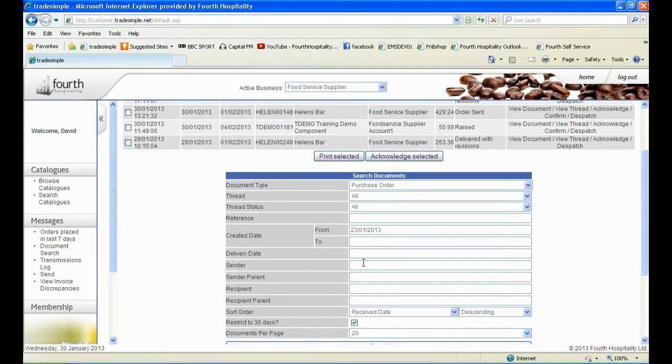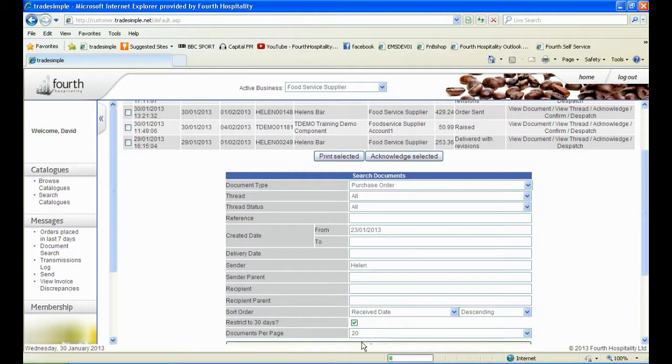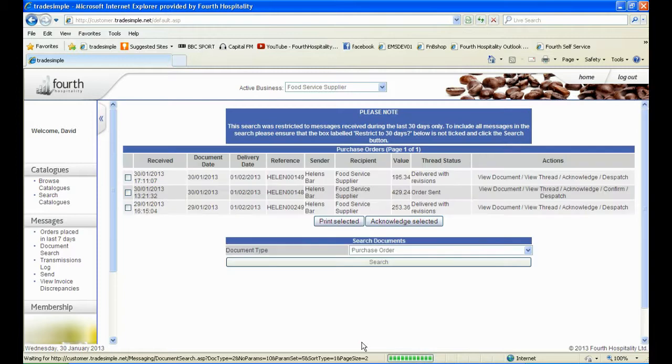If the order was placed more than 7 days ago, you will also need to amend the date. Find the purchase order and click on View Thread.